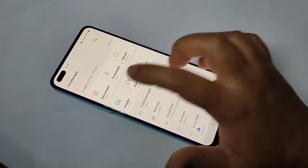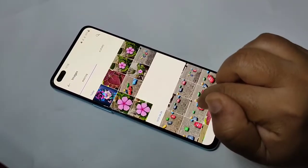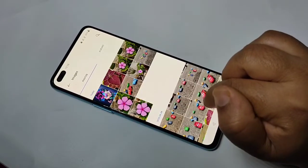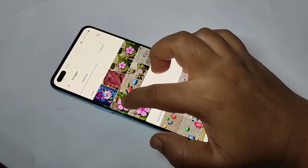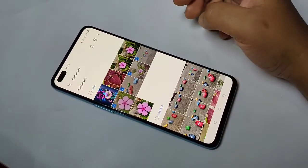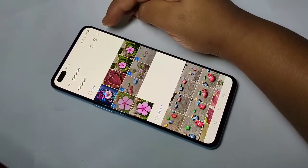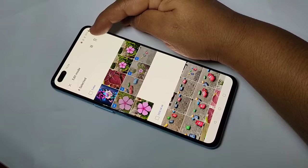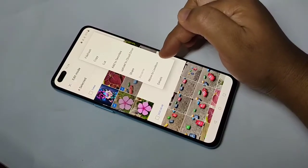Now go back. If you want to hide or lock your images, go to Images. Select the image that you want to lock or hide. Select the photos, then tap on the three dots in the top right corner, and tap on Move to Lock Box.